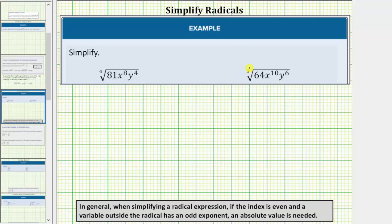In general, when simplifying a radical expression, if the index is even and a variable outside the radical has an odd exponent, an absolute value is needed. So looking at the first example,